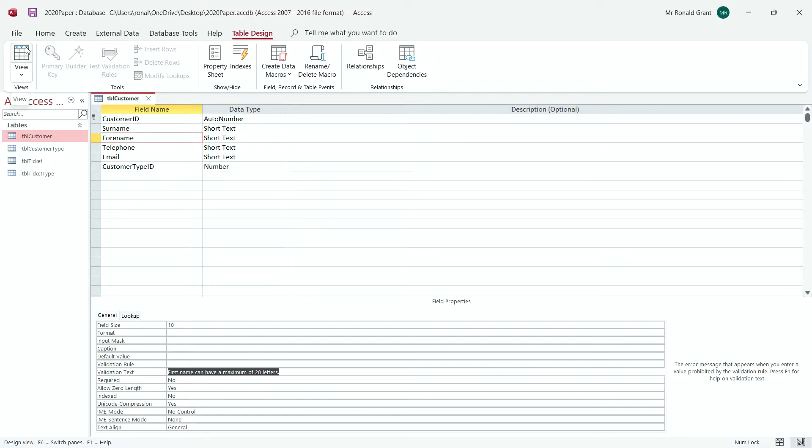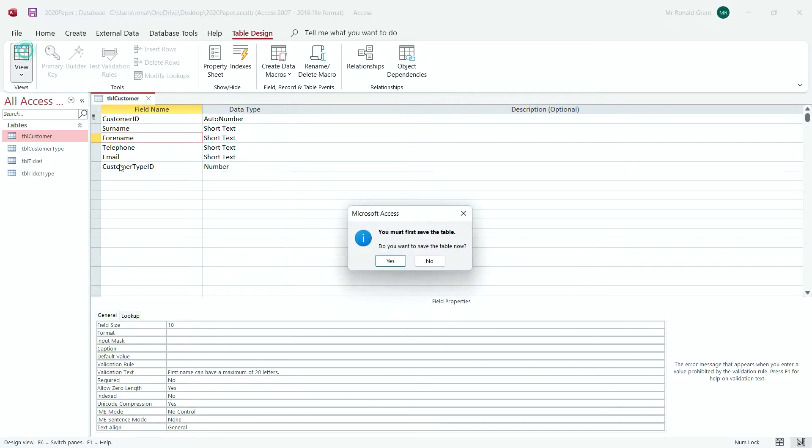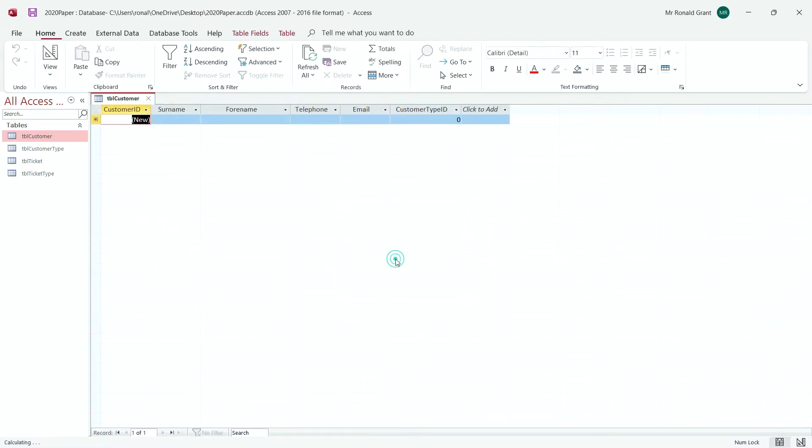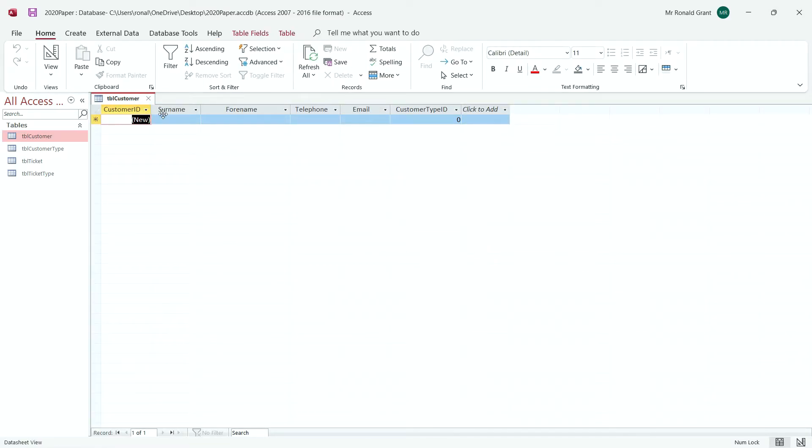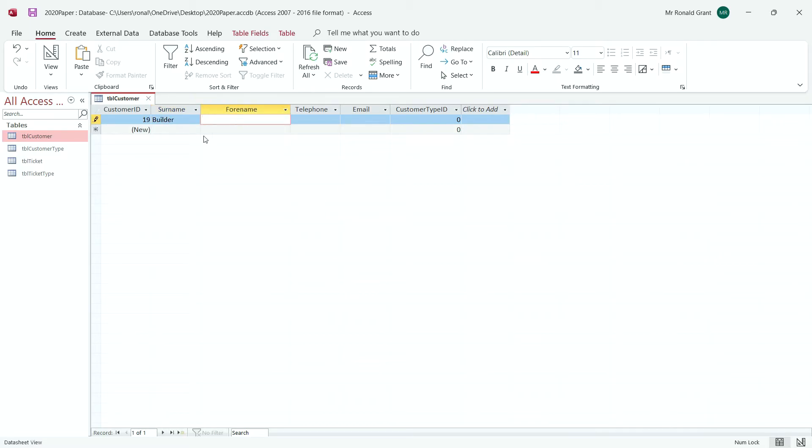I'm going to go back to view. It's going to ask if I want to save. I'm going to choose yes. And I'm going to leave my surname, let's say Bob Builder, sorry, forename.